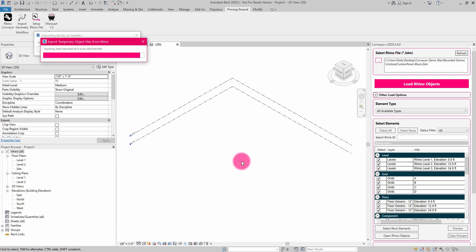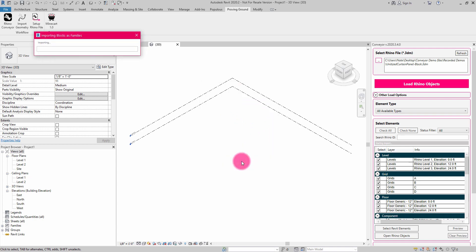It's going to reach in, and it's going to translate those blocks into component families inside of Revit. This is extremely powerful because if you have a series of blocks in Rhino that are describing different assemblies, you in effect